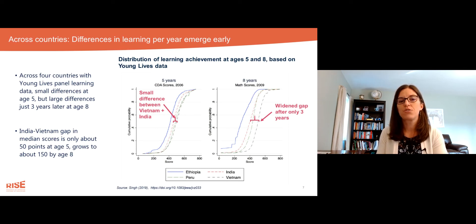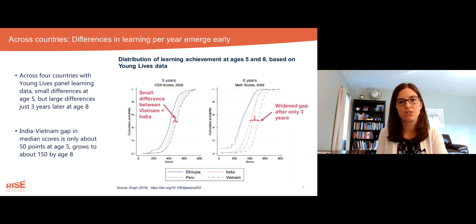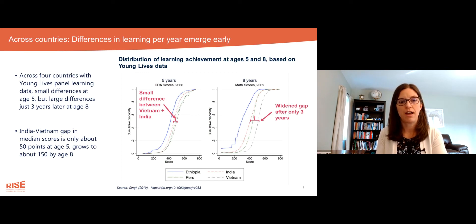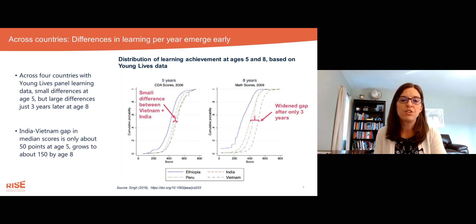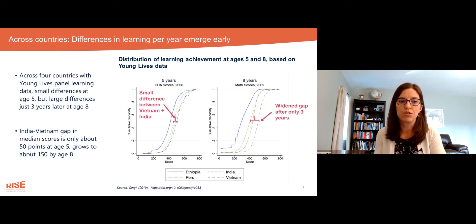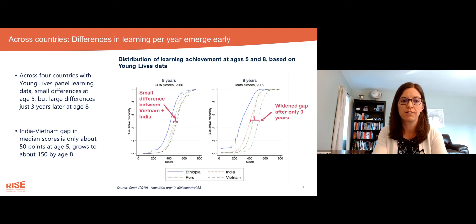That gap grows to about 150 by age eight — three times larger, about a standard deviation and a half. So improvements are needed in those early years to ensure that children don't fall behind and miss foundations very early on in their schooling.